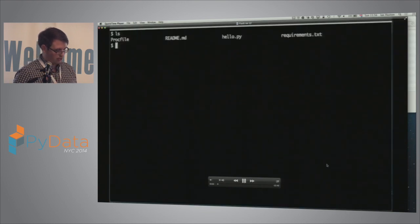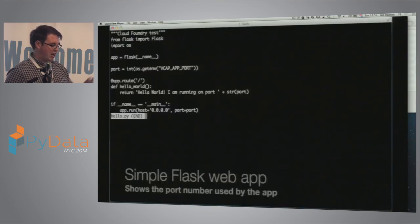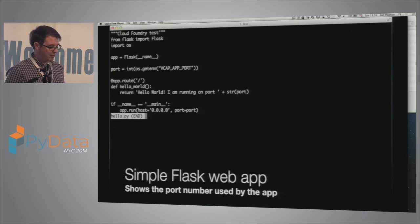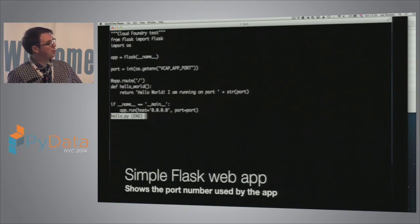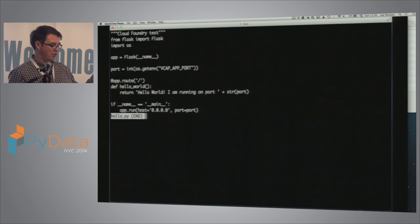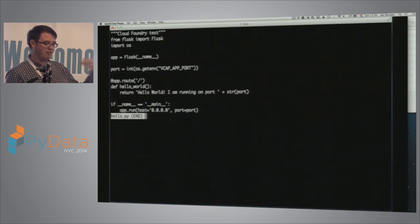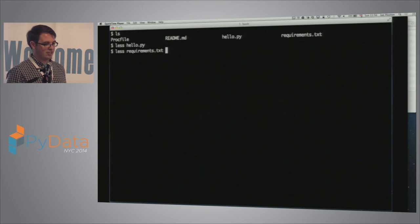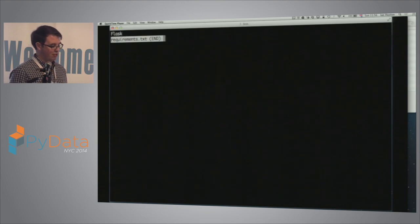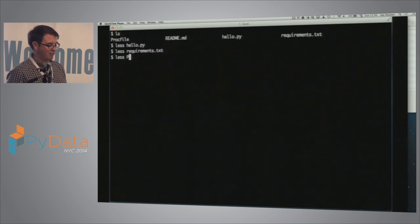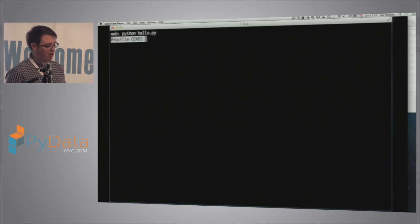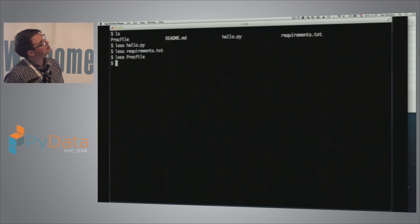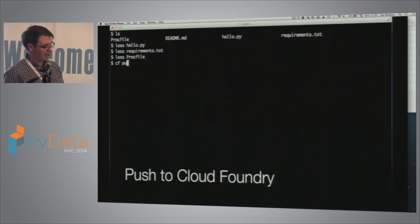This is on YouTube so you can go look at it later. These are the files in my app. This is the Flask app — really straightforward. The one thing here is I have to find the port. Cloud Foundry tells me the port in an environmental variable and I just tell Flask to start with that port. Requirements.txt is just Flask, and then there's a Procfile or manifest file that just tells you how to start the app — Python hello.py in this case.